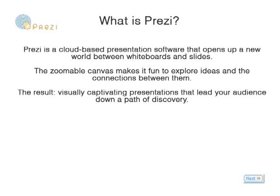Prezi is a cloud-based presentation software that opens up a new world between whiteboards and slides. The zoomable canvas makes it fun to explore ideas and the connections between them. The result? Visually captivating presentations that lead your audience down a path of discovery.